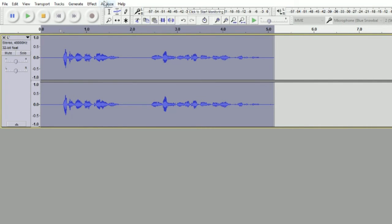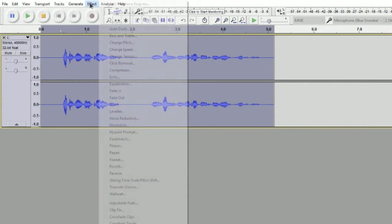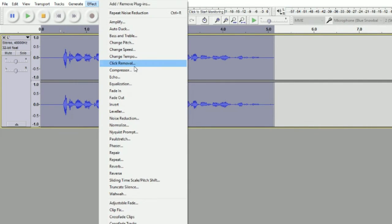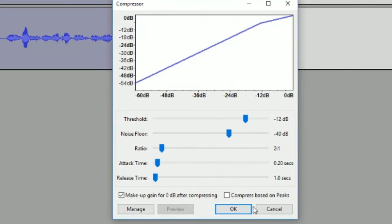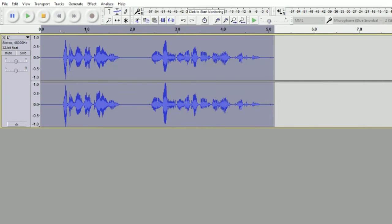Yeah, like that. Alright, now click Effect, Compressor, and click OK. Make sure to pause the video and copy these settings, by the way, for the next few things.